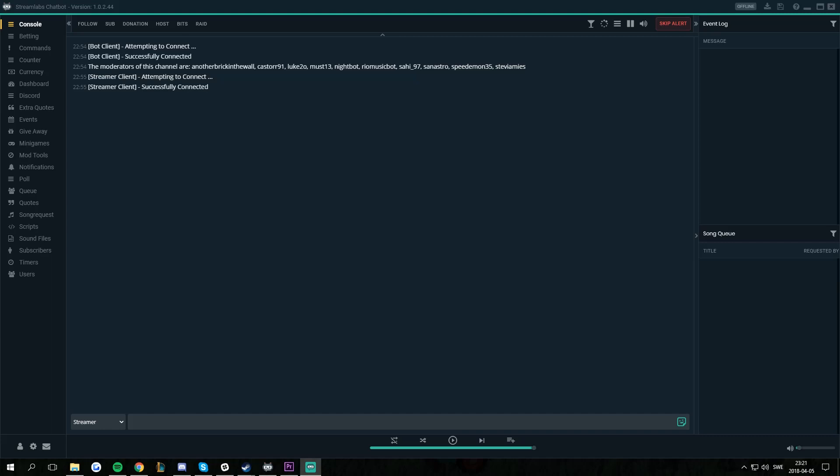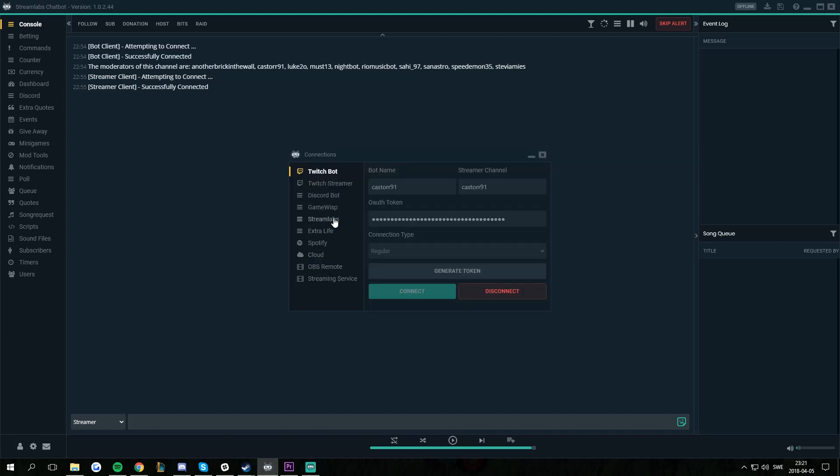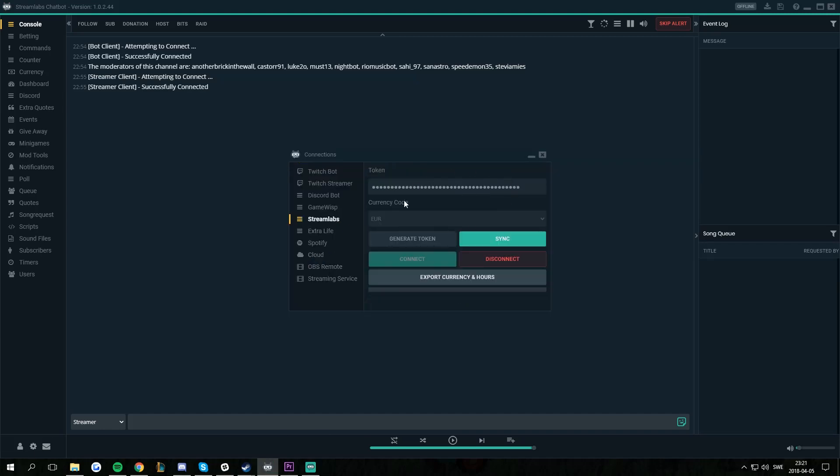The first is we have to go to Connections, go to Streamlabs and make sure this is connected and that it's connected using the Twitch streamer account. If you aren't connected, generate a token, log in with your Twitch account, not your Twitch bot account, your Twitch streamer account, approve the connection and connect. We don't have to sync just yet.